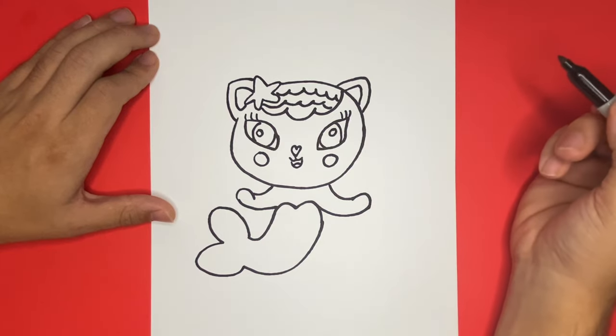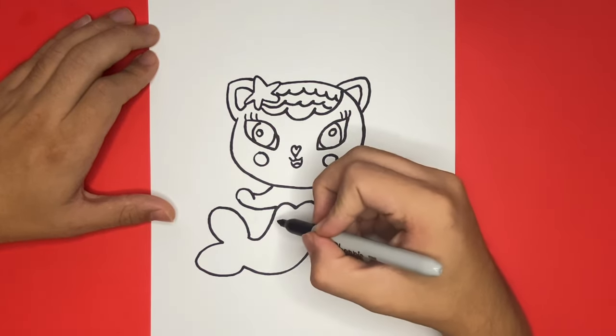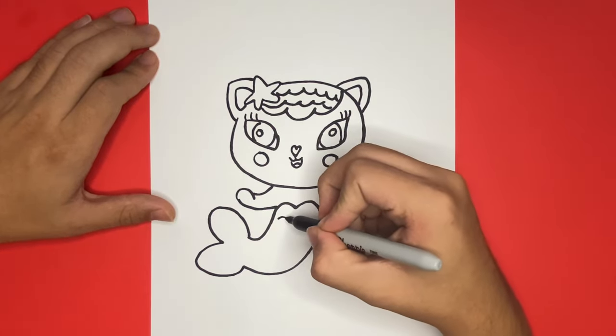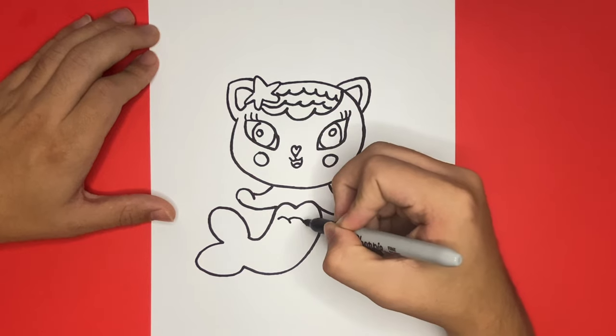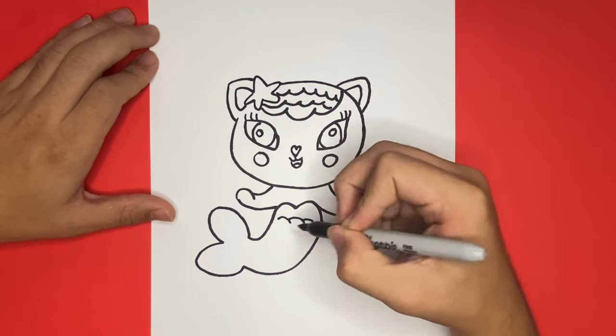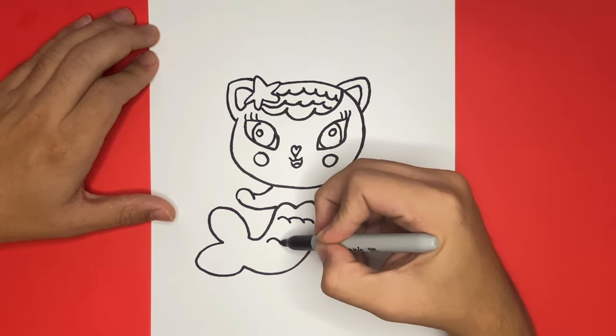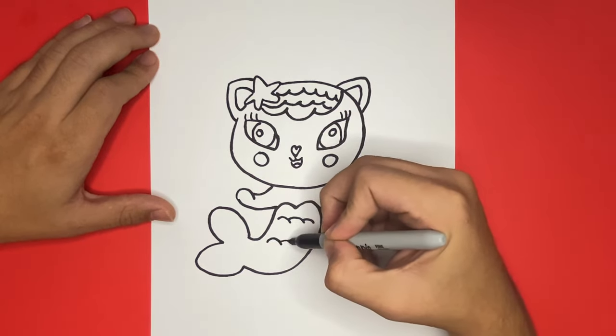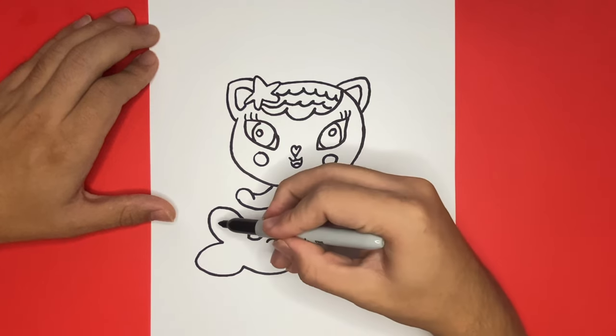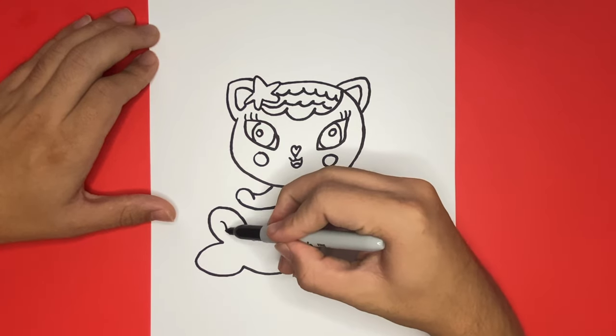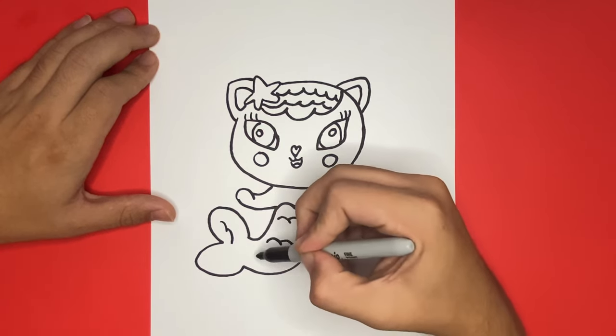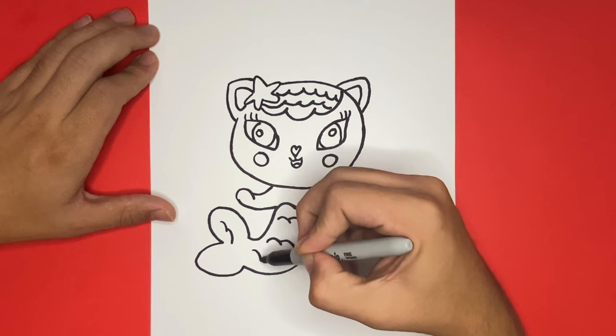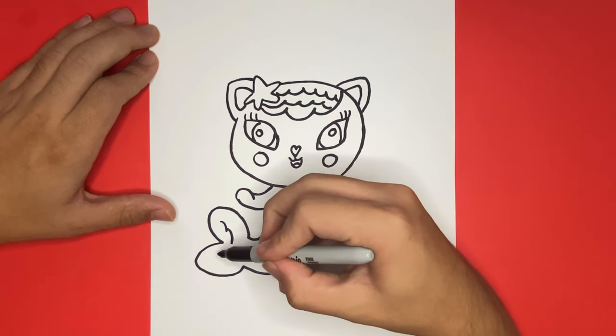Now last but not least, on the bottom portion of the body we're going to use small curve-like shapes to add detail. This is how to draw Mercat from Gabby's Dollhouse! Thank you for watching on How to Draw Hub. At the end of this video I'm going to show a picture of this drawing colored in, so feel free to pause the video and color it in as you please. If this video helped you out today, be sure to give it a big like so other YouTube artists can see it as well.